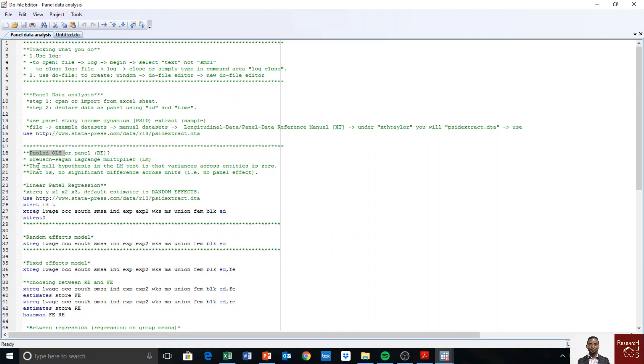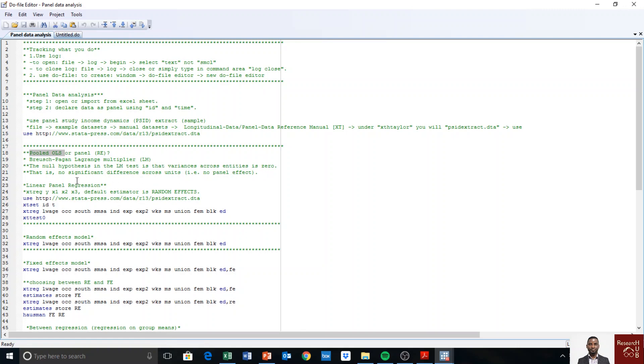And the test is called the Breusch-Pagan Lagrange multiplier test. The null hypothesis is that there is no difference in the variance of the units that we are observing. The differences across units is zero—in other words, there's no significant differences across units, so no panel effect. So you can just run OLS.